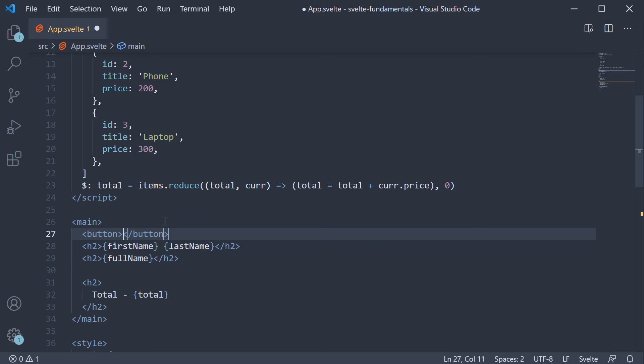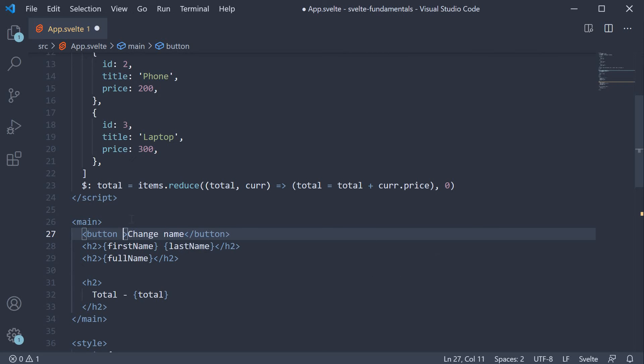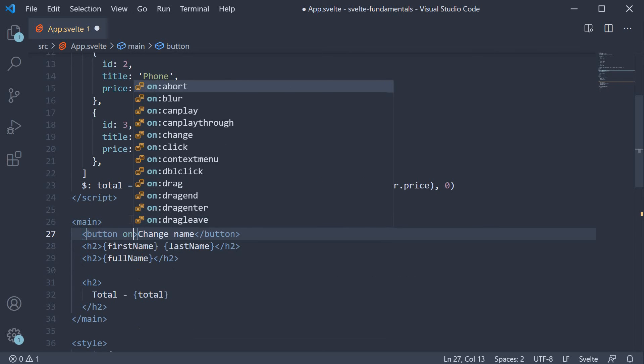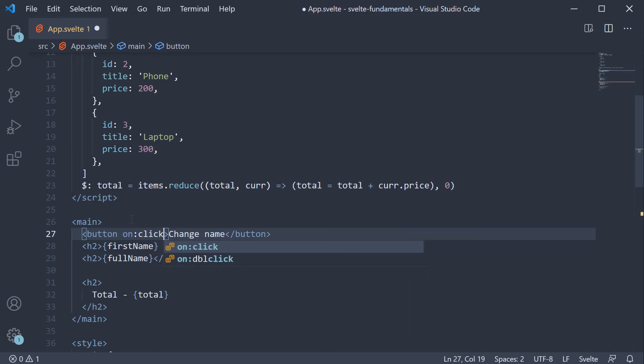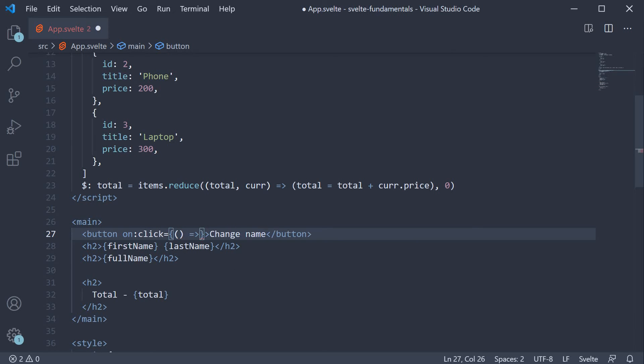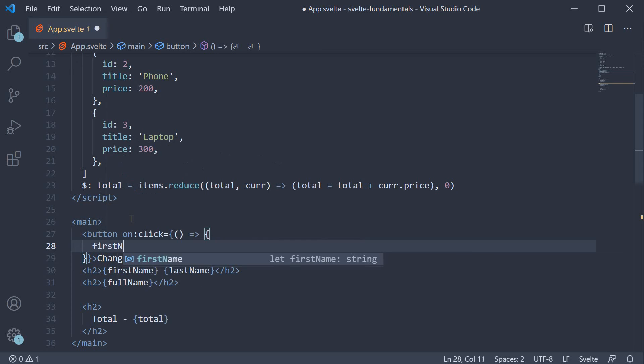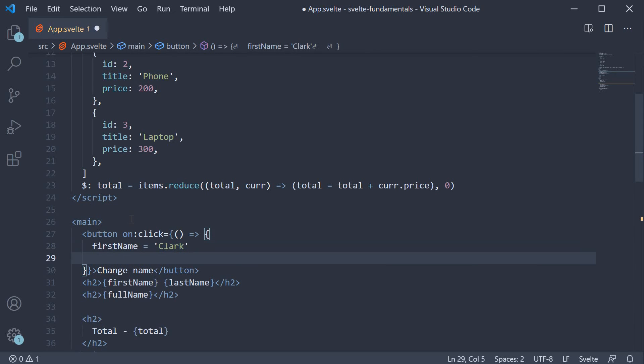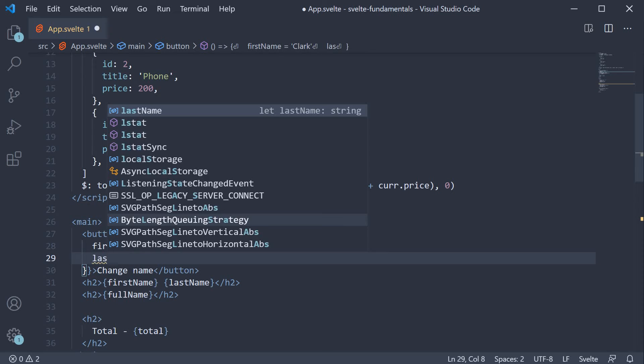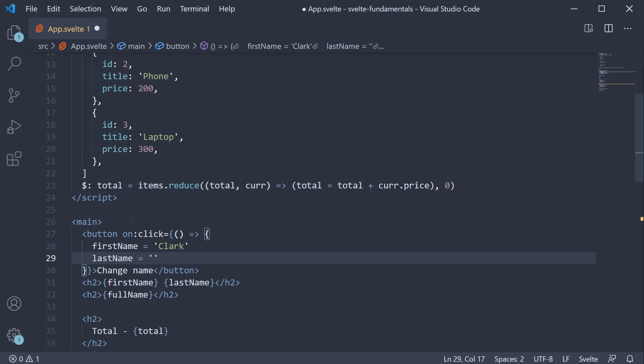So button, the text is going to be change name and on click of this button, we are going to assign first name with Clark and last name is going to be equal to Kent.